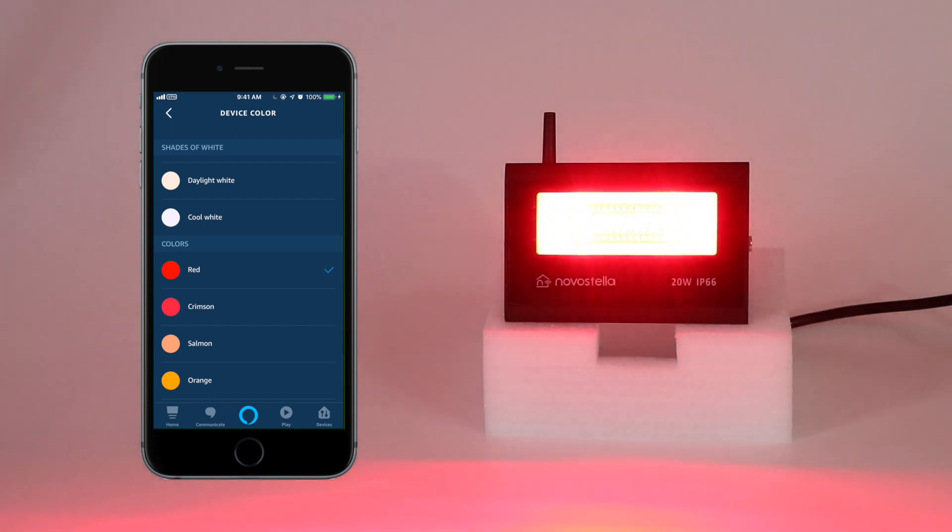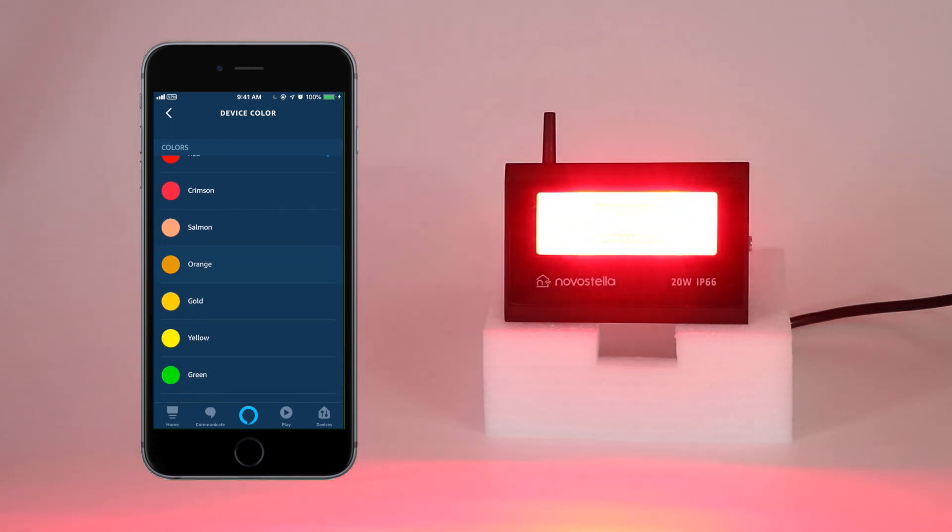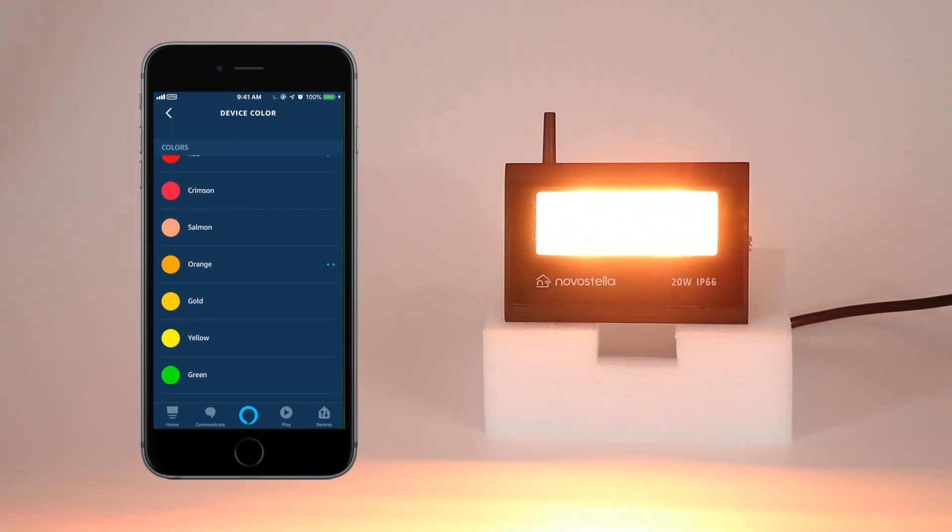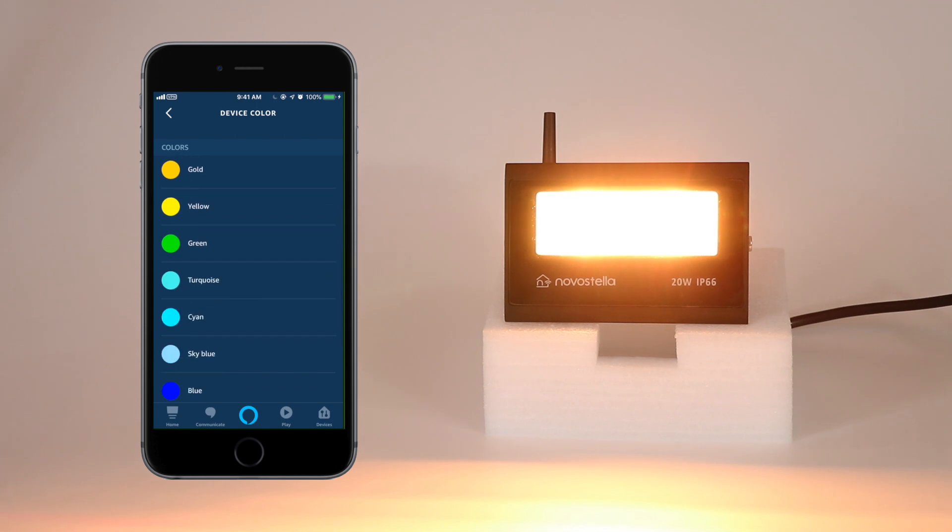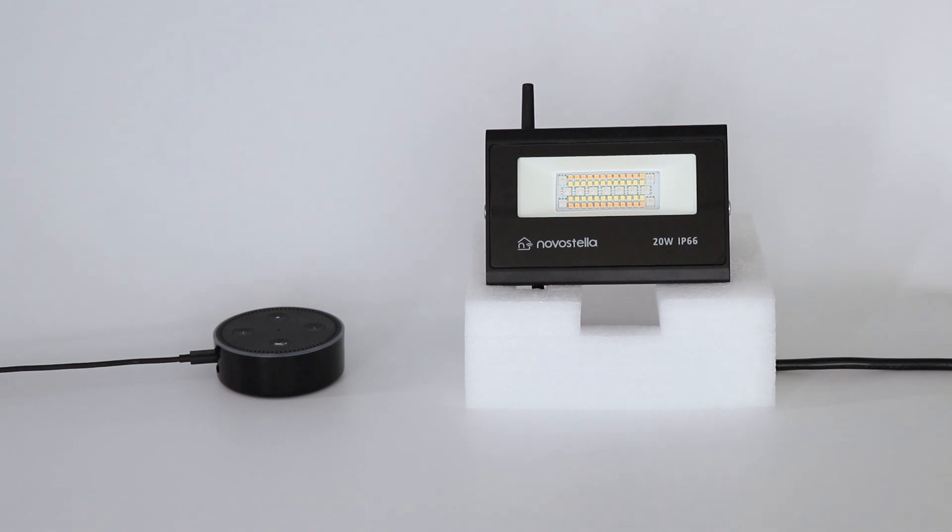You can also use Echo to control the floodlight with Voice Control. But of course, please make sure the network connection between your Echo and Alexa is working. Alexa, turn on the floodlight.